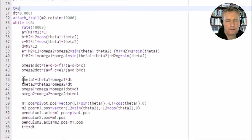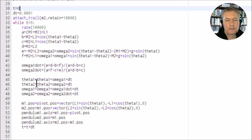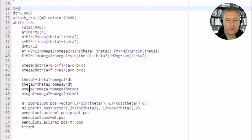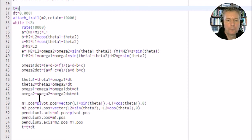This is the really interesting part here. We create a new value for theta 1 by taking the old value of theta 1 and adding on the value of omega 1 times the dt. That's going to give you the new value of theta 1. We do the same for theta 2 and also for omega 1 and omega 2.